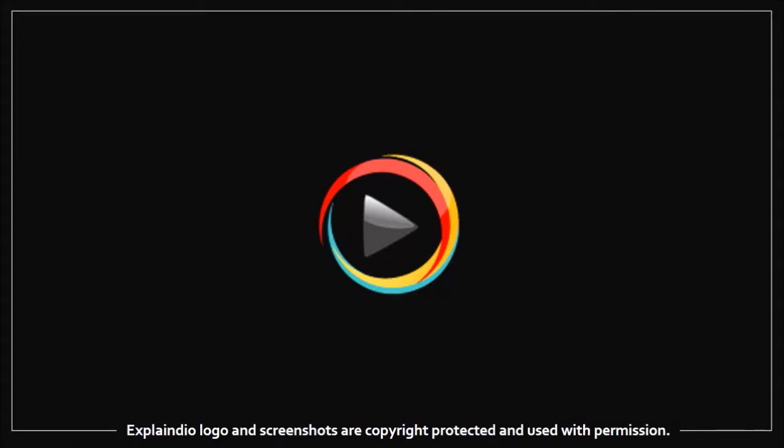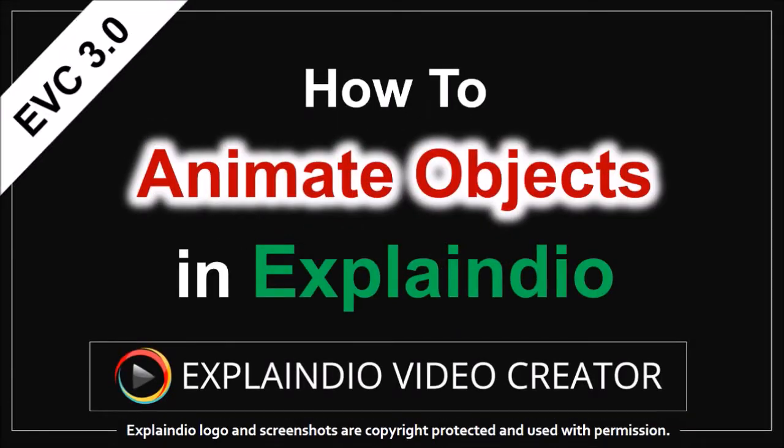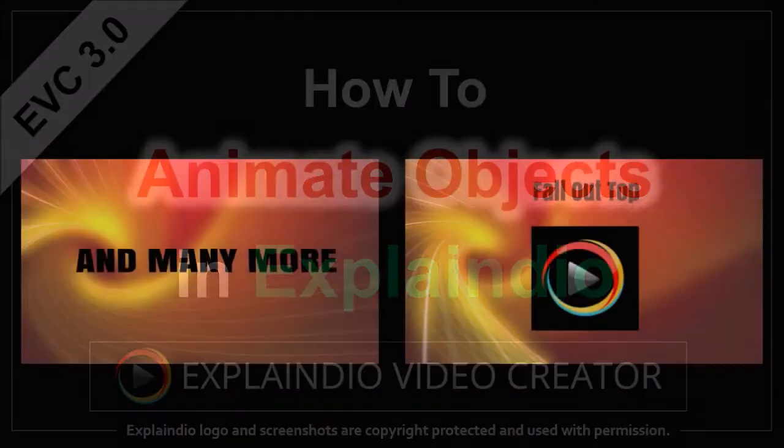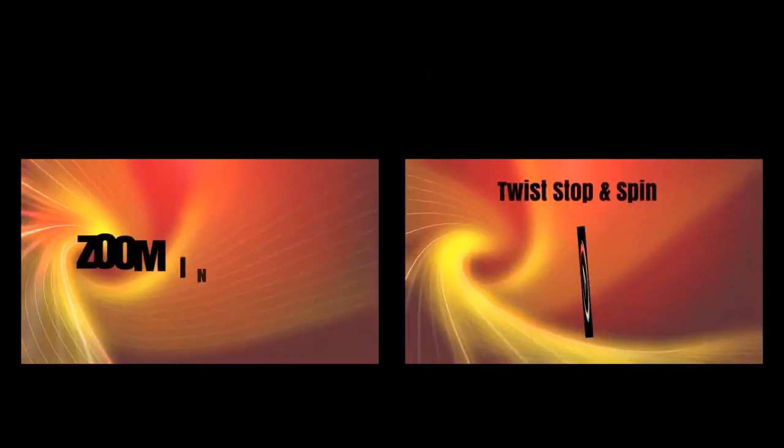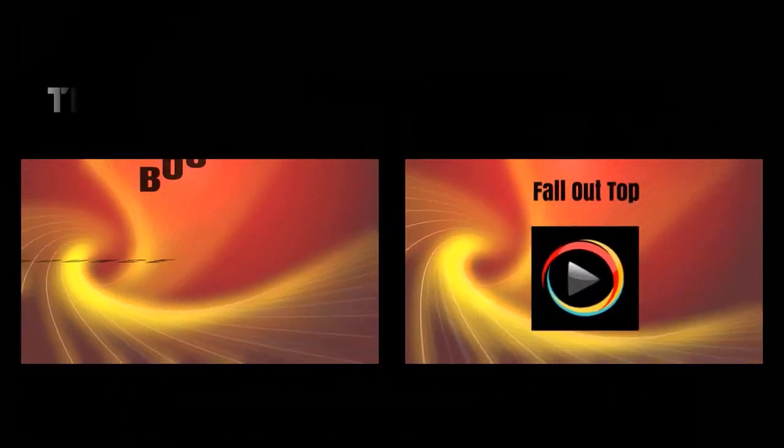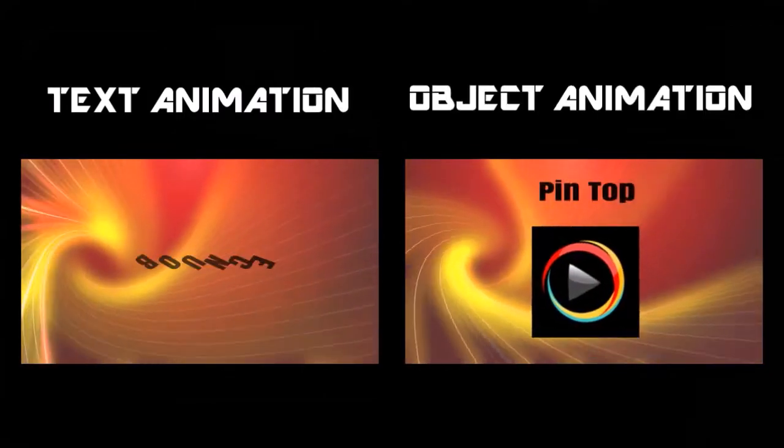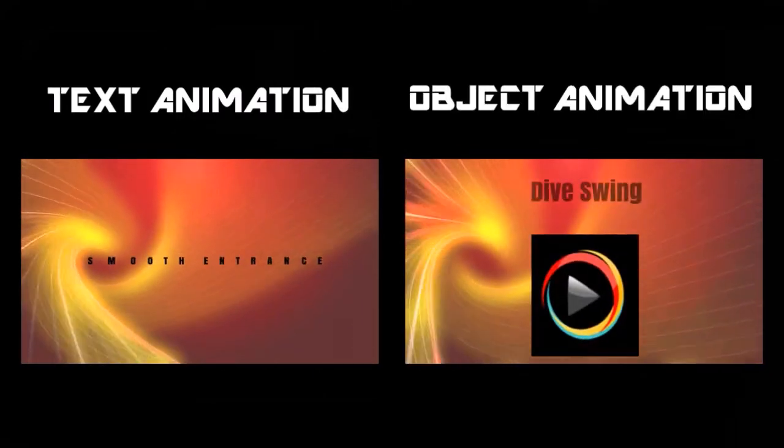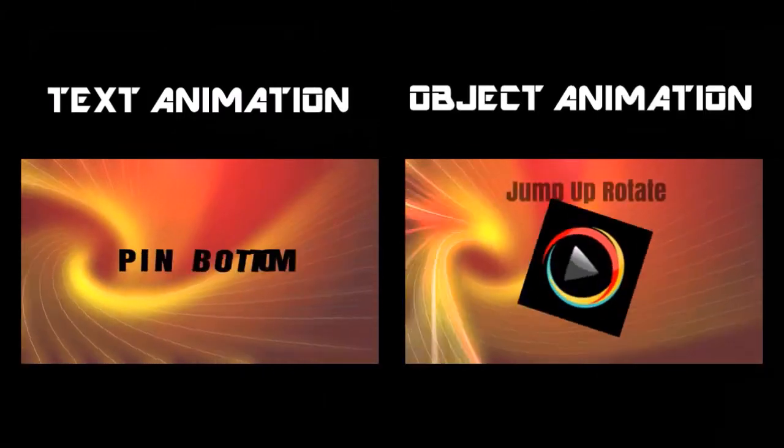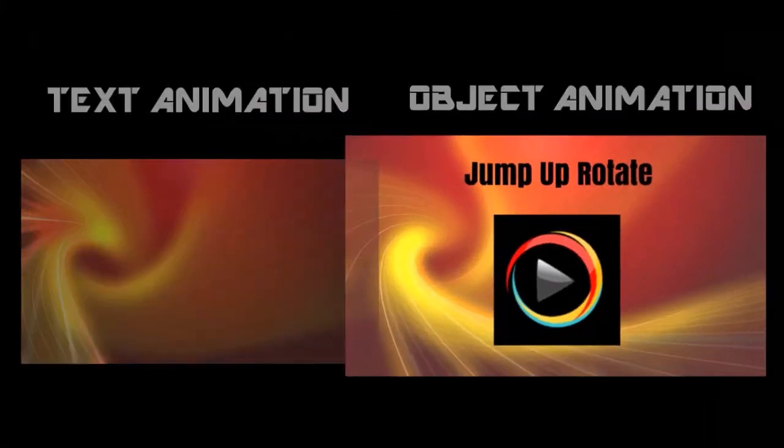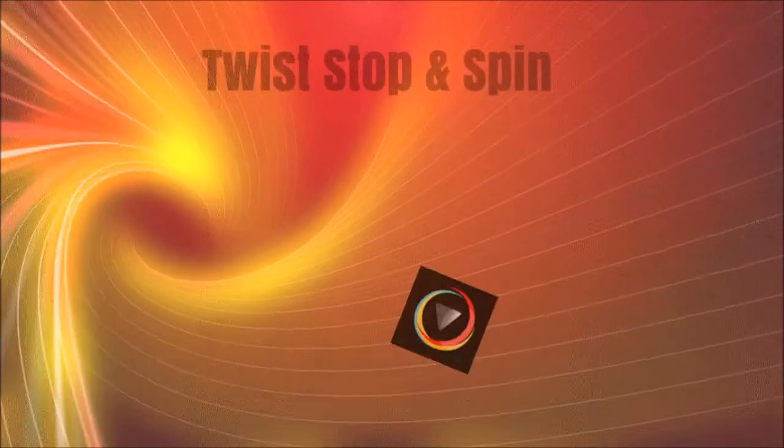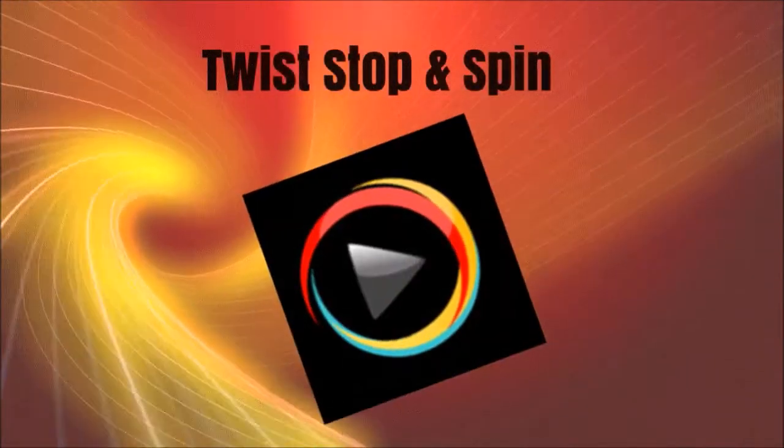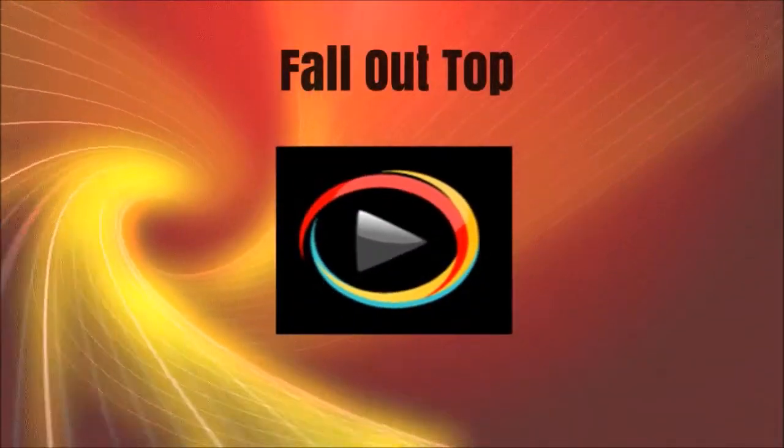Hi, Anthony here with a tutorial on how to animate objects in Explain Year 3.0. EVC 3.0 comes with a new feature that allows you to create really cool looking text animation as well as apply a variety of animations to objects, like the ones you're seeing right now. In this tutorial I will show you how to animate objects.